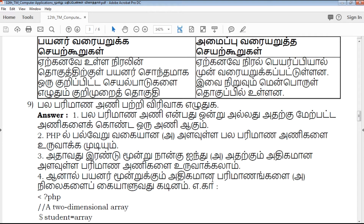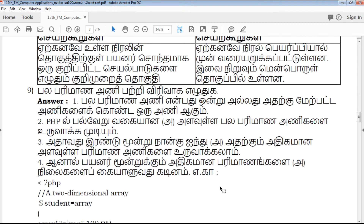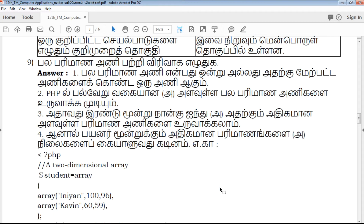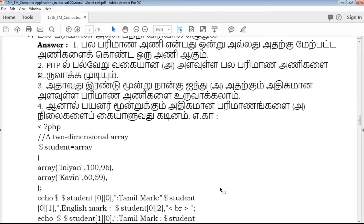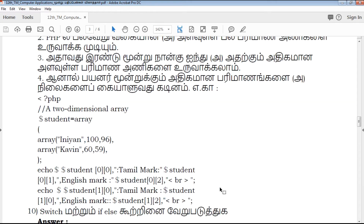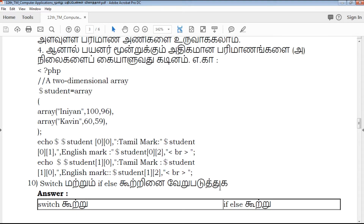The important questions and study materials, exam tips, and the command box will be provided in the upcoming videos.